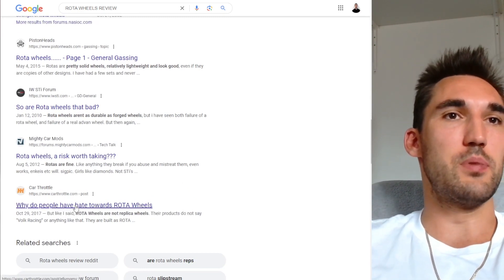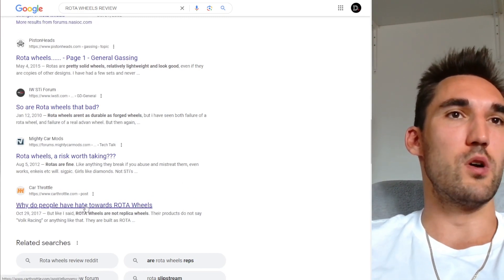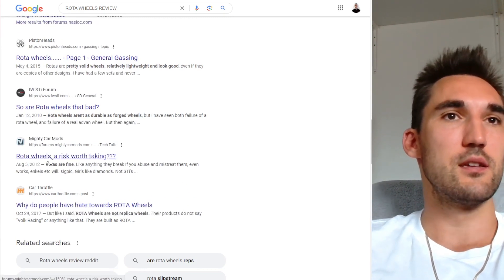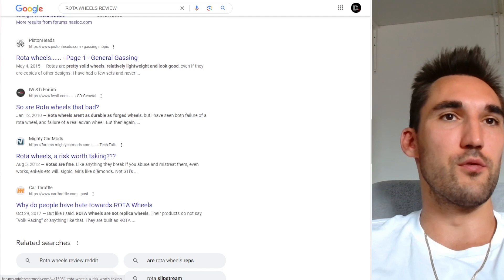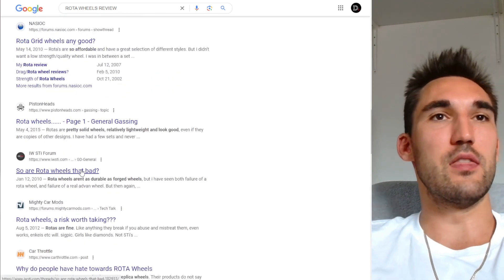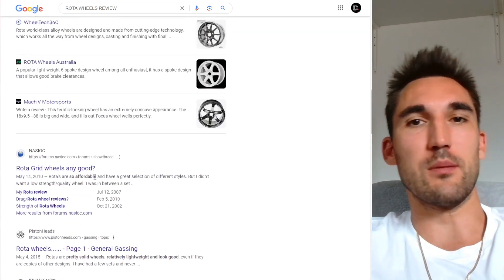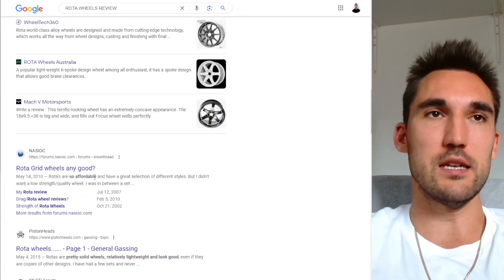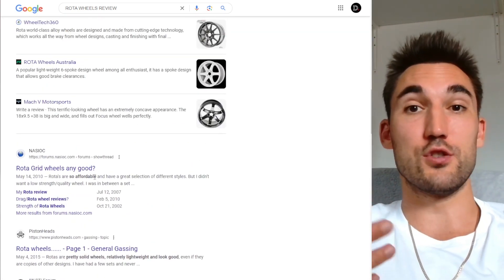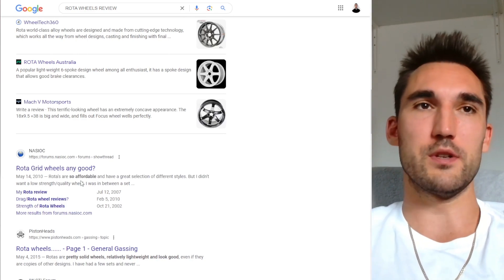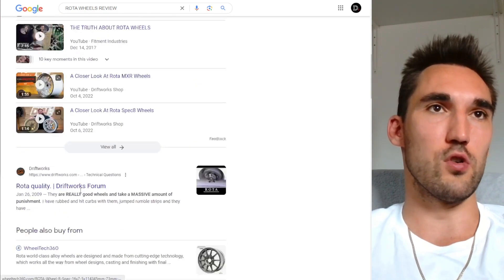You can also see here people using strong words like 'hate,' 'is it worth the risk,' 'are they that bad,' etc. So you could use some kind of clickbaity titles to try and get more people to actually click on yours.